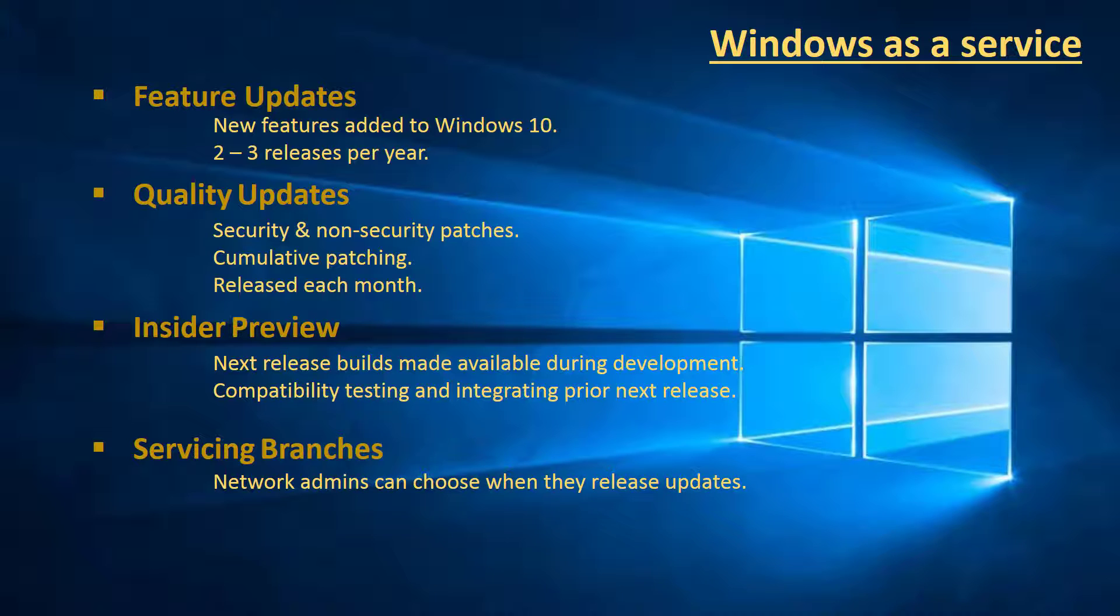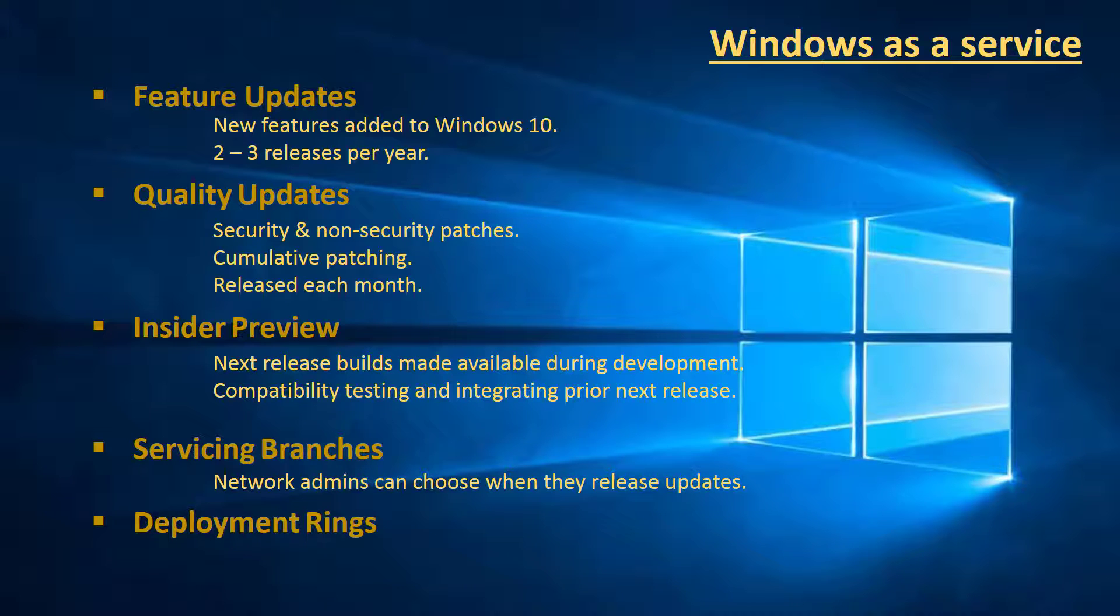This brings us to the final definition, which is deployment rings. This is basically delivering the update releases in phases to ensure adequate testing before releasing into a live environment. If you want to know more on this, I suggest you look at the Microsoft TechNet site.